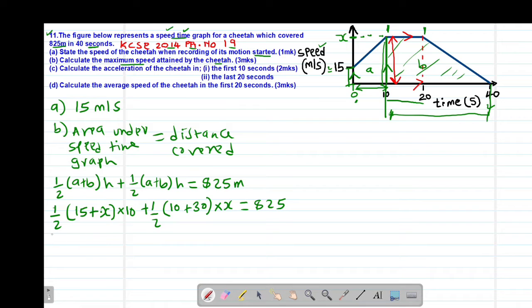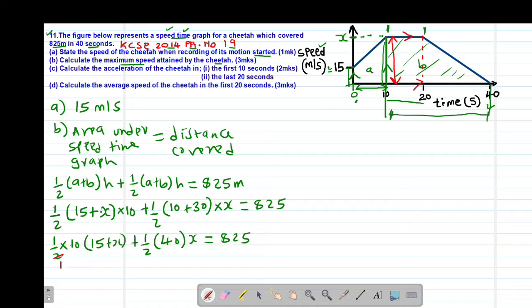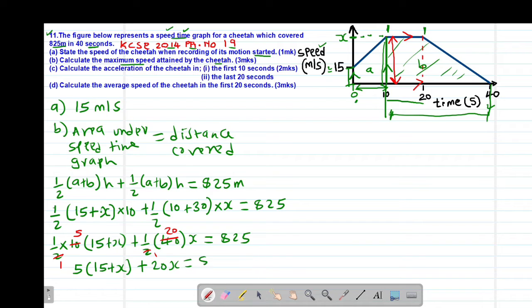So this will be equal to: a half multiplied by 10 into (15 plus x), then add a half into 40 multiplied by x, which should give me 825 meters. Simplifying: 2 into 2 is 1, 2 into 10 is 5. So we get 5 into (15 plus x), then add — 2 into 2 is 1, 2 into 40 is 20 — so plus 20x, which should give us 825.